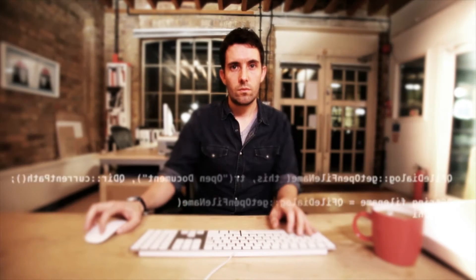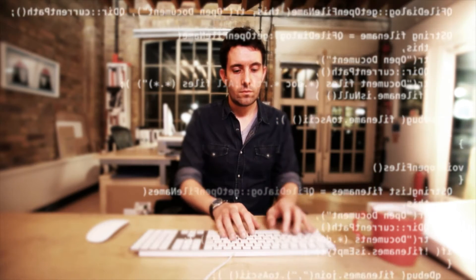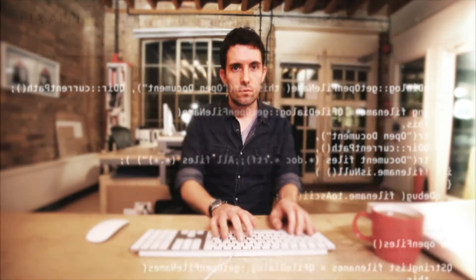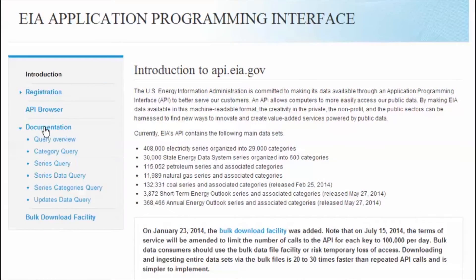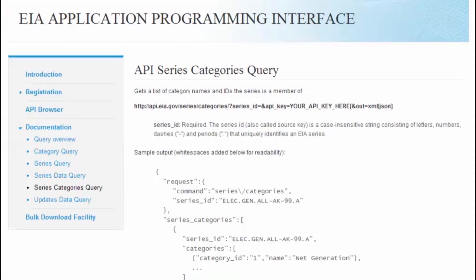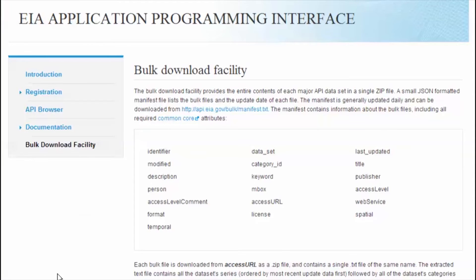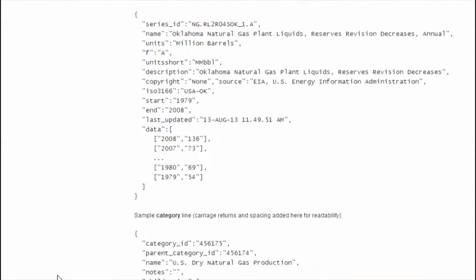EIA has added several new data sets to our Application Programming Interface, or API. The API allows direct third-party computer access to EIA's public data and is ideal for software developers working in the government, research, or energy sector who are looking to create web and mobile applications. Recent additions include the State Energy Data System, coal, petroleum, and natural gas time series data, and data from the short-term and annual energy outlooks. In January 2014, EIA also added a bulk download facility that provides the entire contents of each major API data set in a single zip file, letting you download complete subject areas in minutes rather than hours.